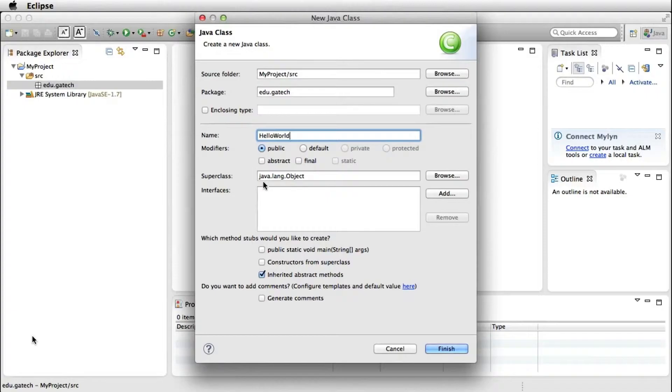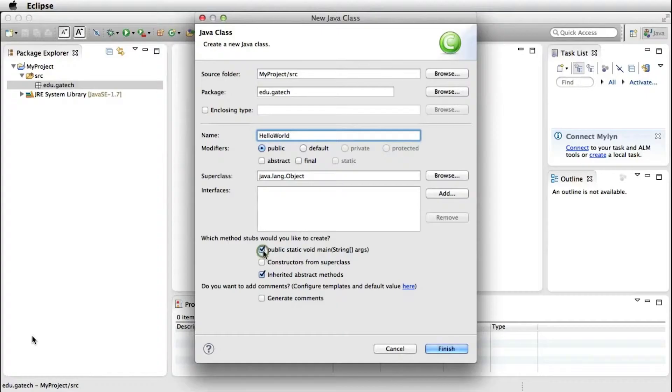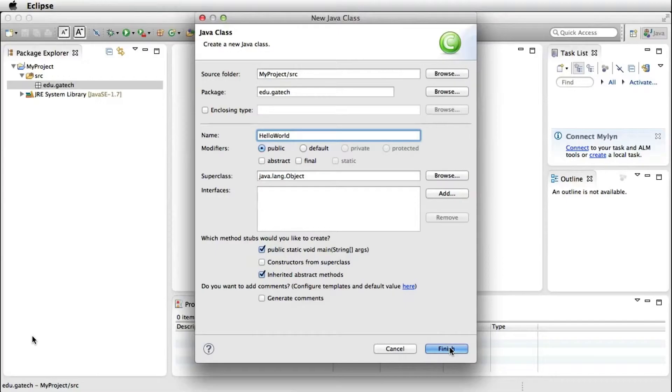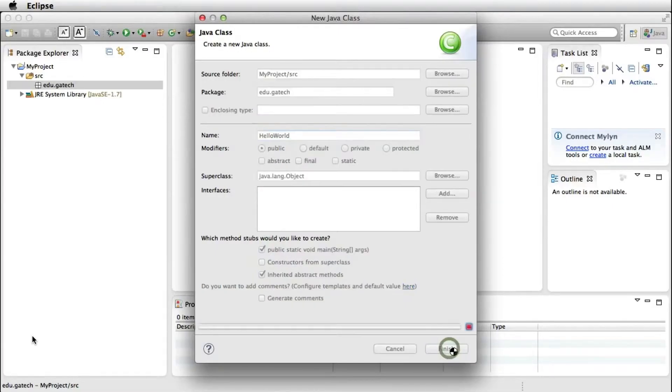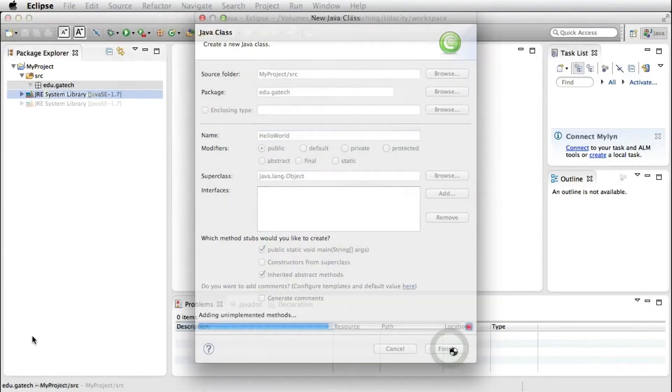There's many other parameters you can set, and in particular, you can define whether you want a main method in your class. Having a main method means that your class can be the main class in your project, the one that is run when you run your project.